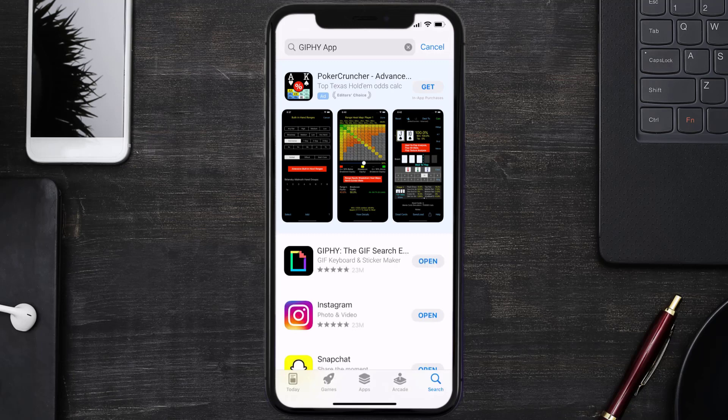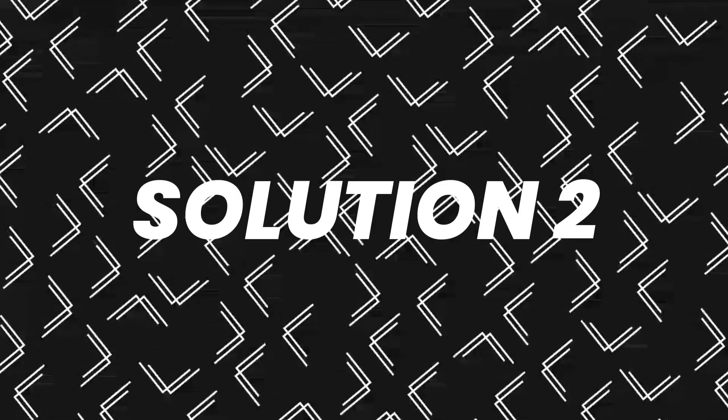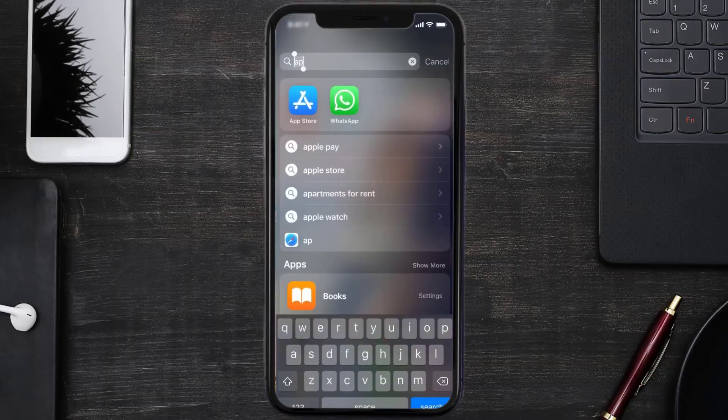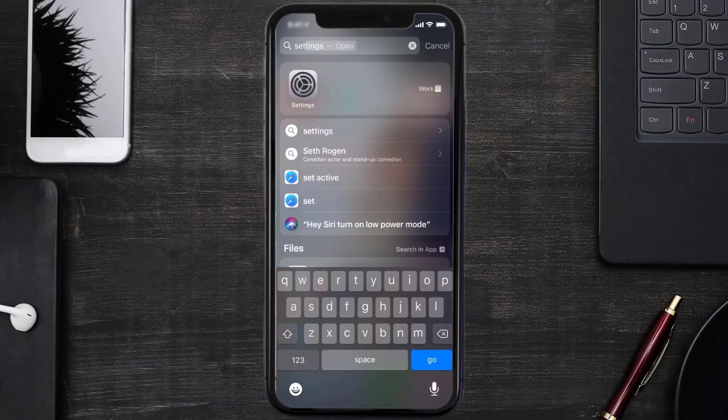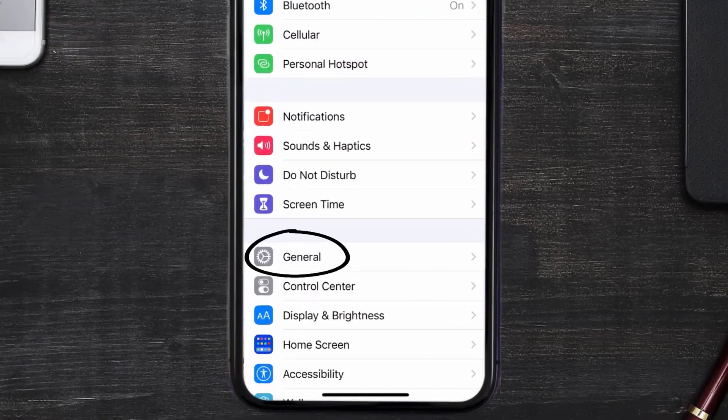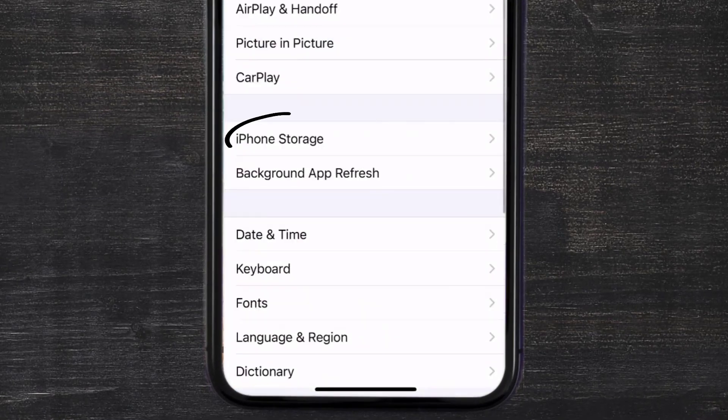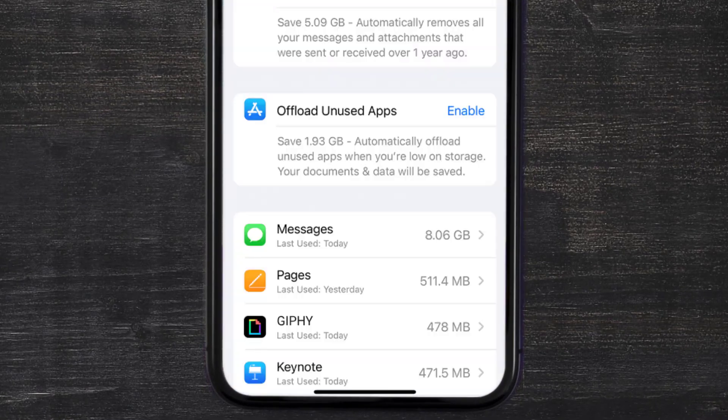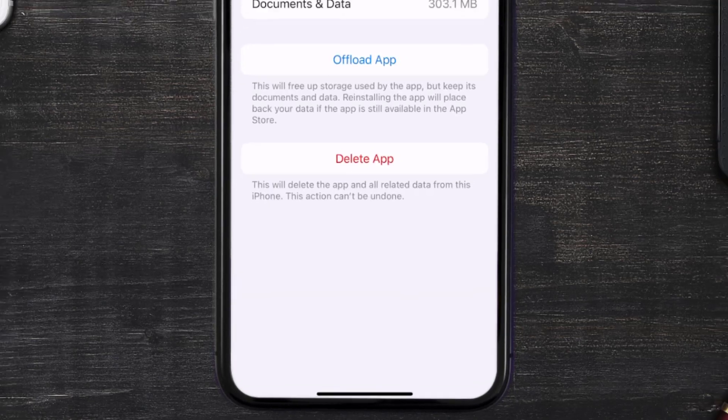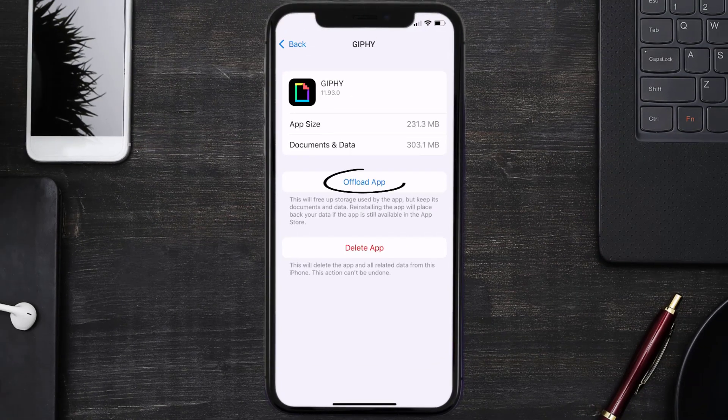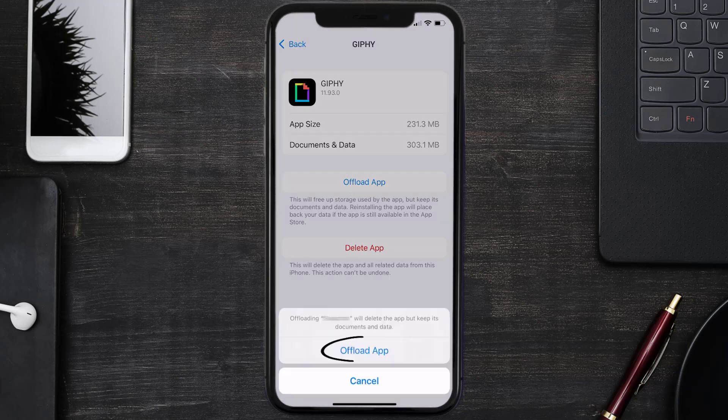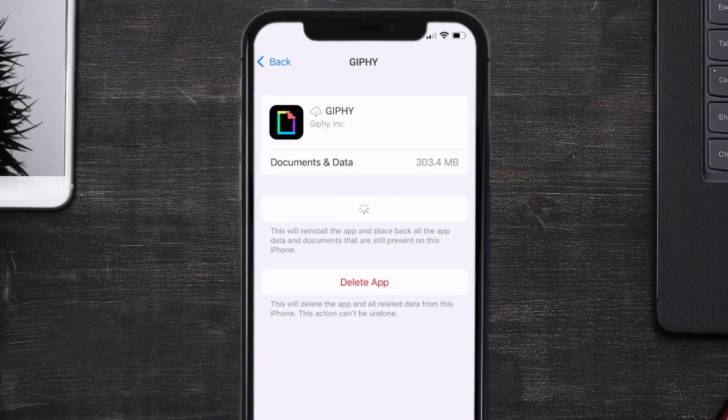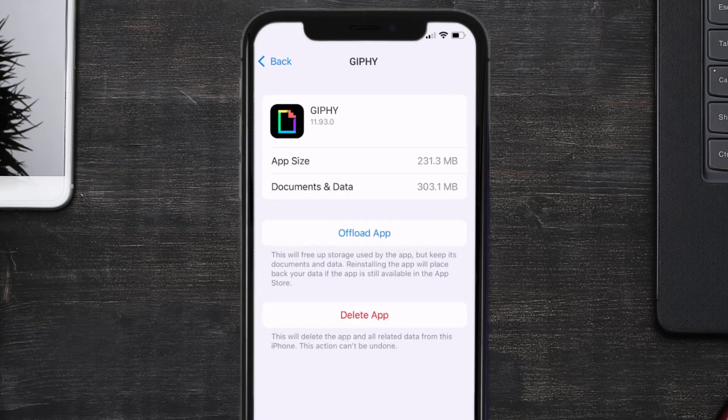But if you still encounter this issue, then you need to clear app cache. Go to your device settings and then scroll all the way down to General and tap on it. Then tap on iPhone Storage. From here, search for the Giphy app and then tap on it. Once you're on this screen, you need to tap on Offload App, tap again to confirm. It'll take a bit for processing and then a Reinstall button will show up. Simply tap on it to reinstall the app. This should fix the issue.